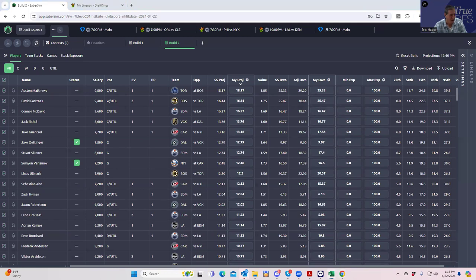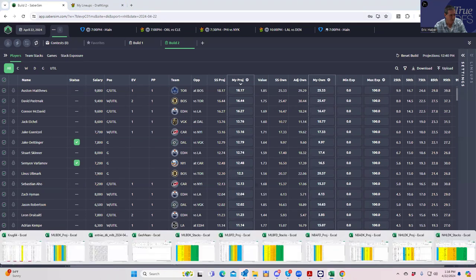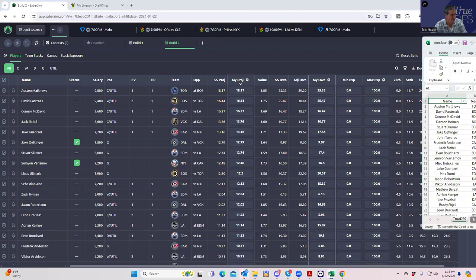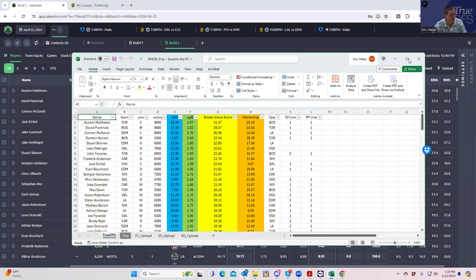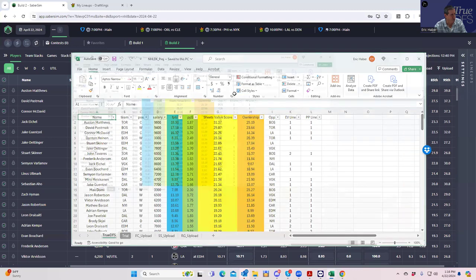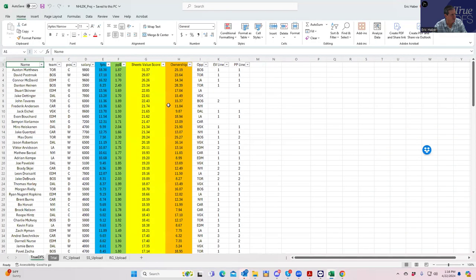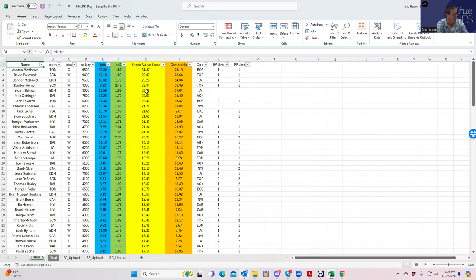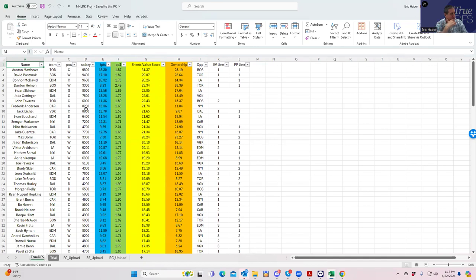The way we do that is let's first pull up my projection sheet, which is available on TrueDFS. But for now, we're just going to show it to you. We're rating these guys based on our usual metrics: fantasy points, points per dollar, but also the sheet's value score, which is my own combination of points per dollar and fantasy points. I like to take an overall look and see what I see.